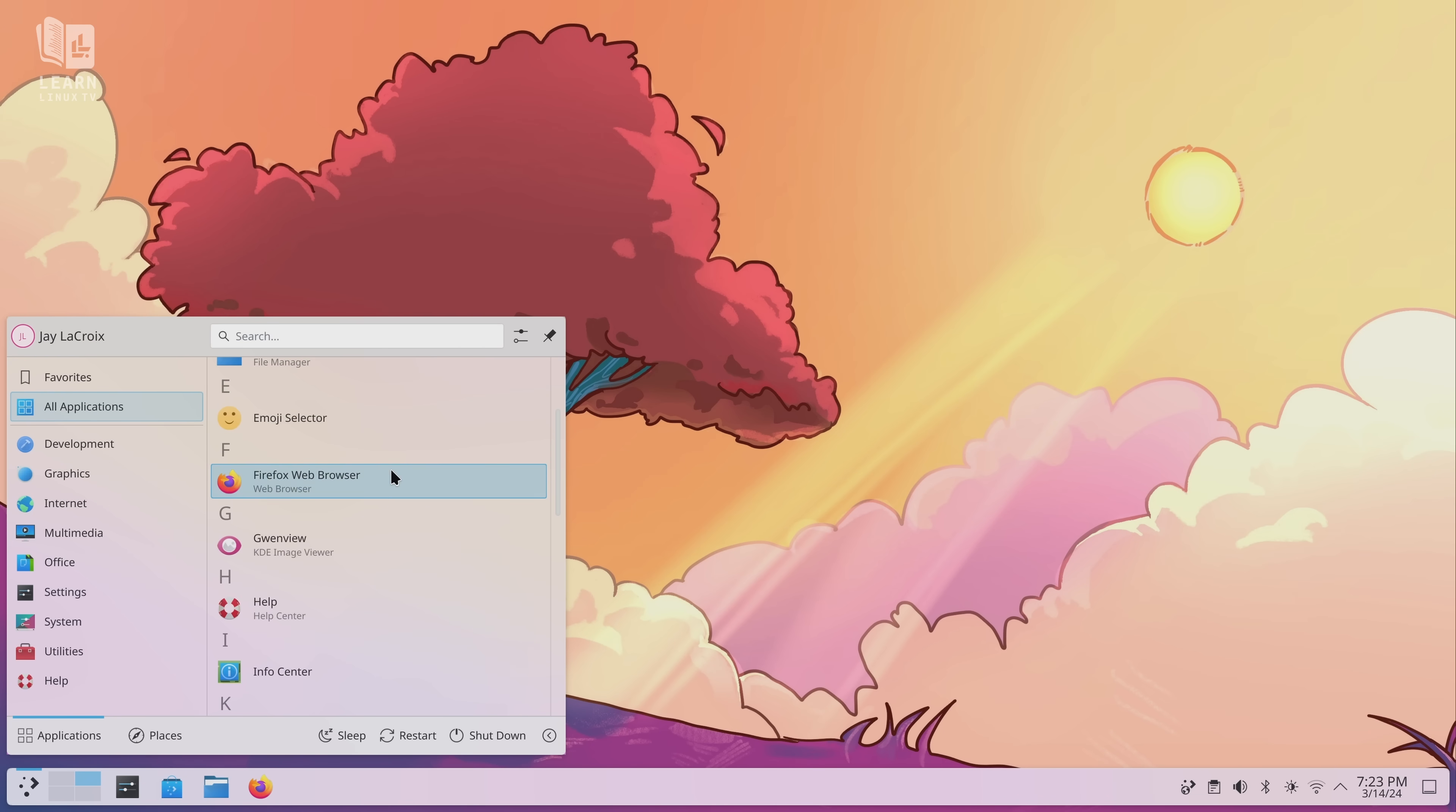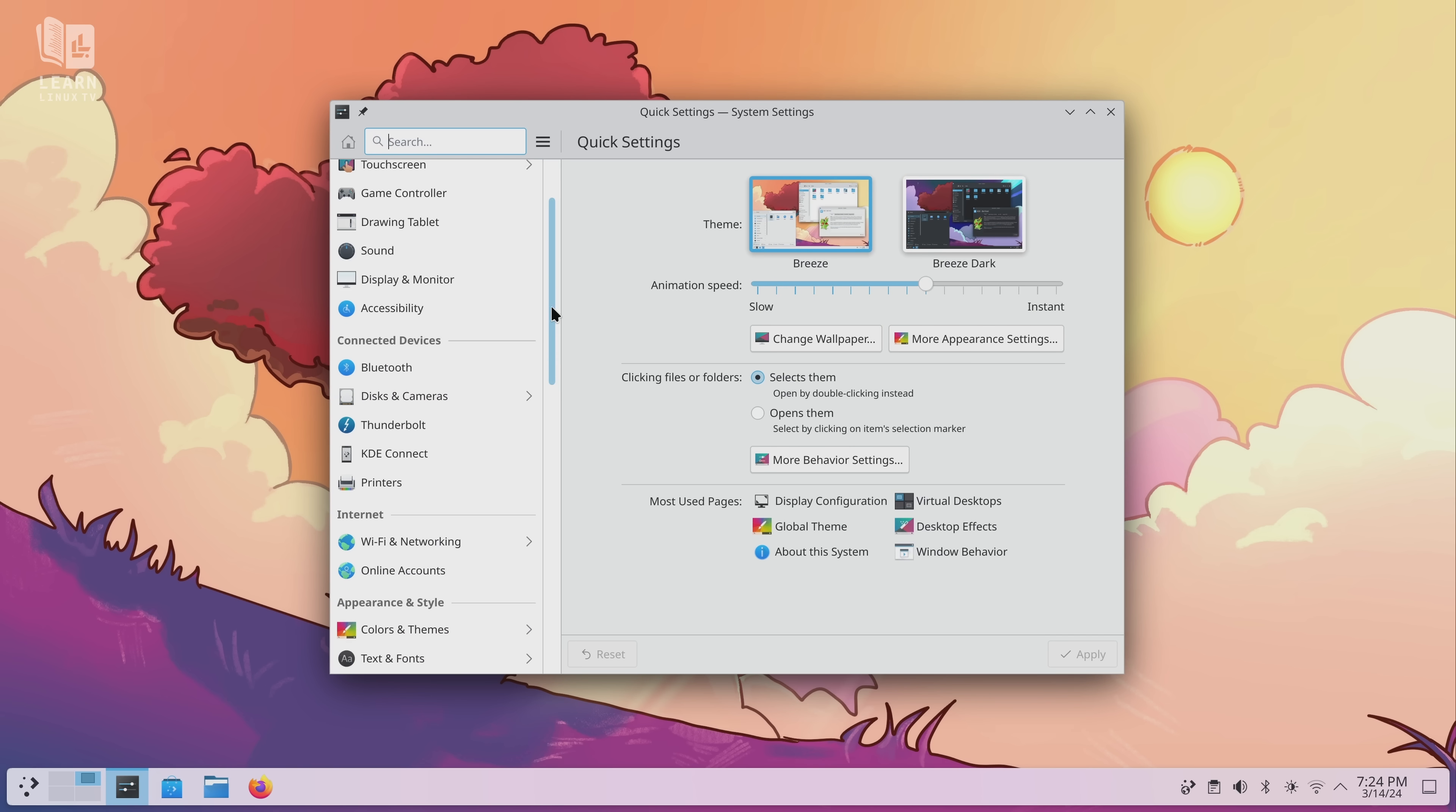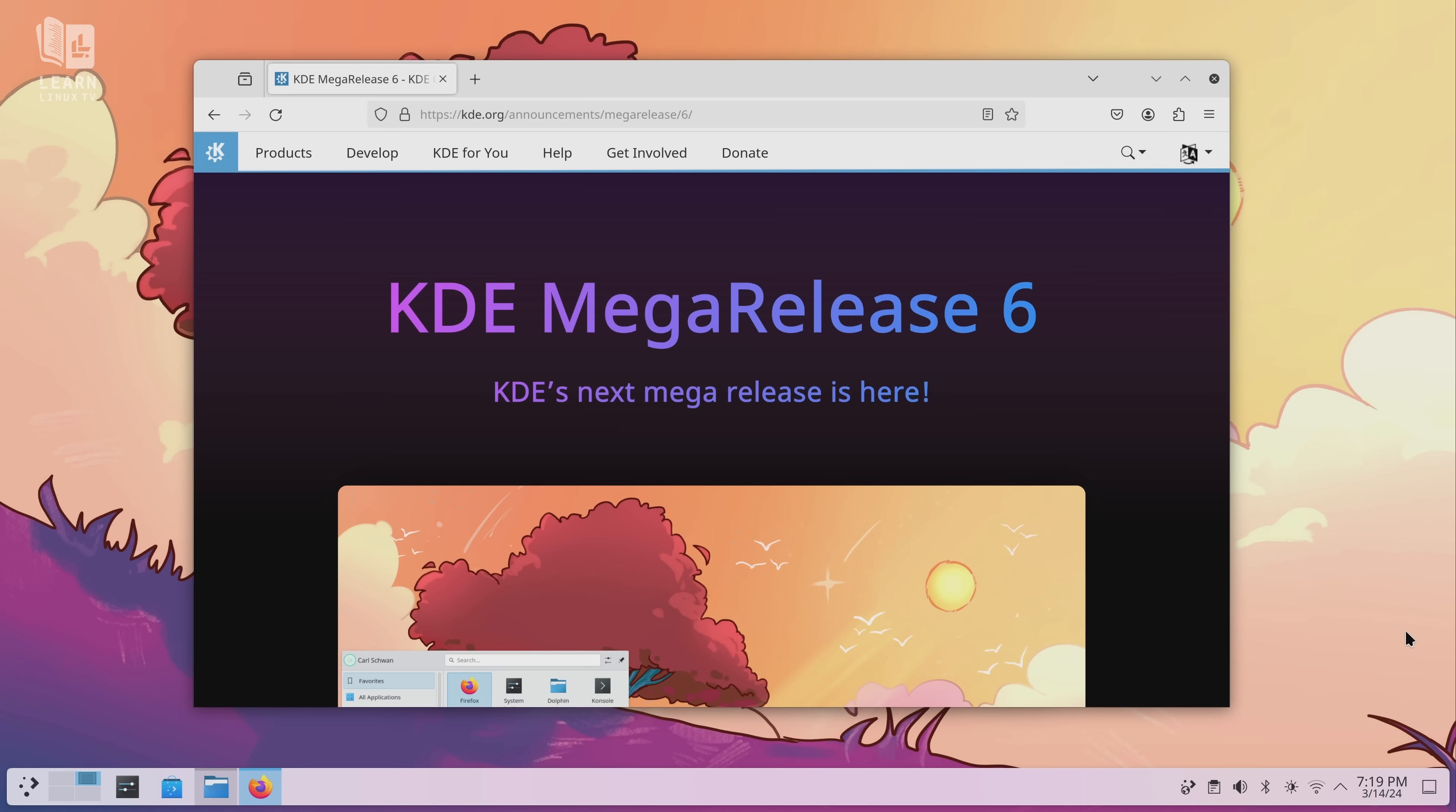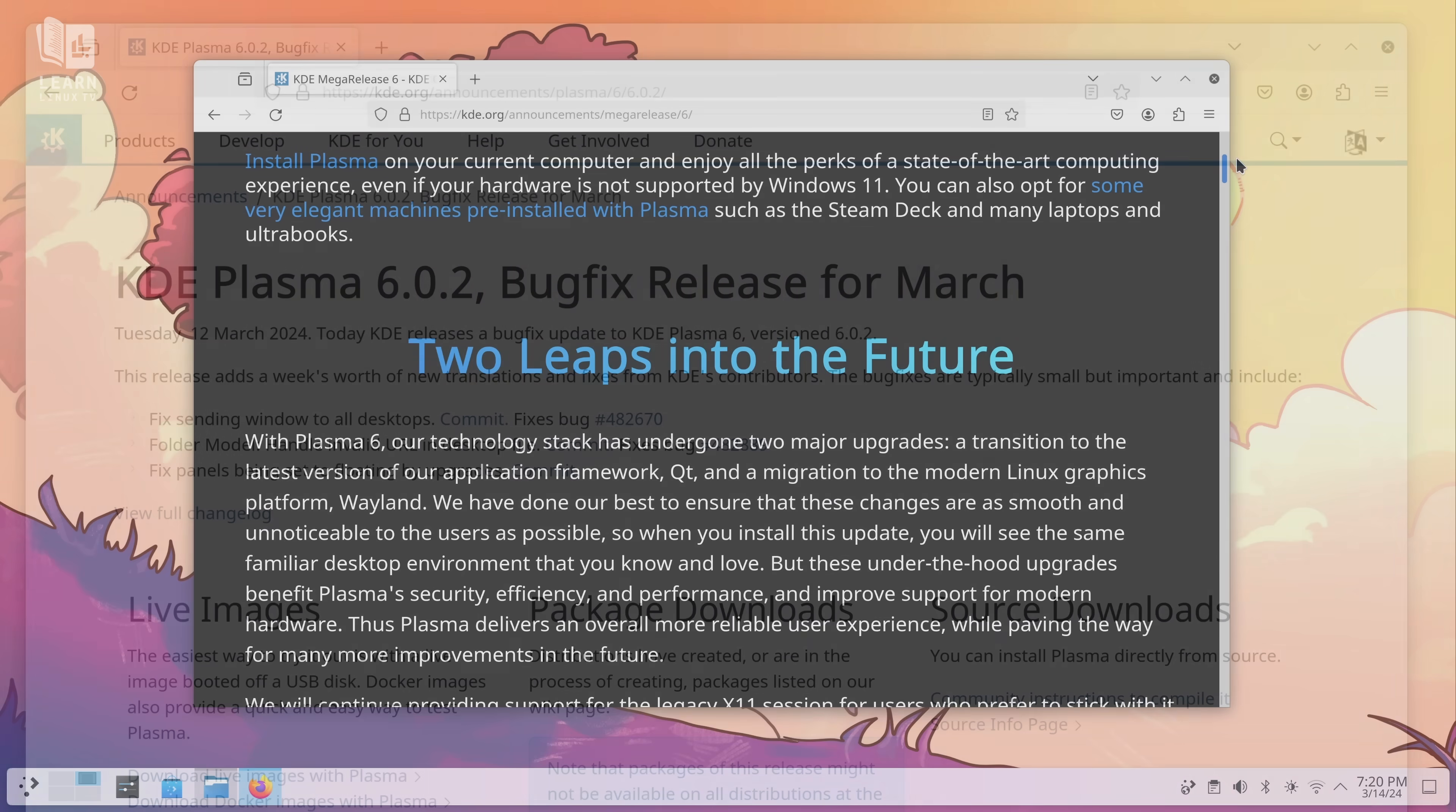Now if you need more information than I just gave you when it comes to the Plasma desktop, I have an entire video that covers desktop environments in great detail so I'll leave a card for that right about here if you want to check out that video. Anyway, in late February of 2024, which was last month as of recording time, the KDE community officially released Plasma 6, which is a huge release with a ton of new features and changes.